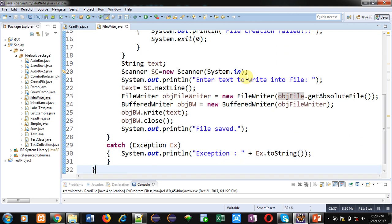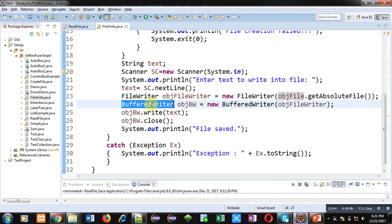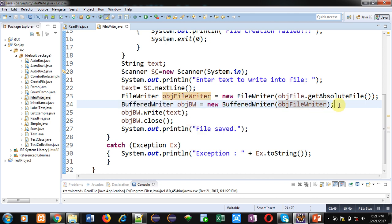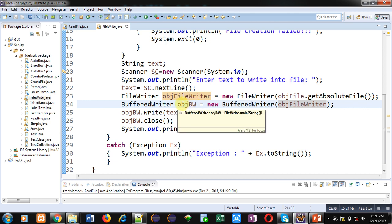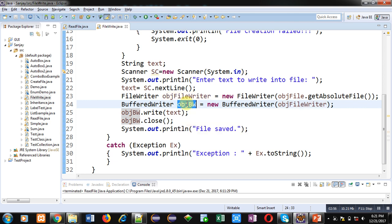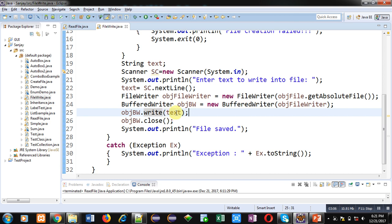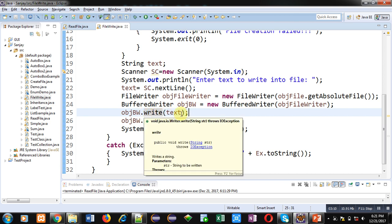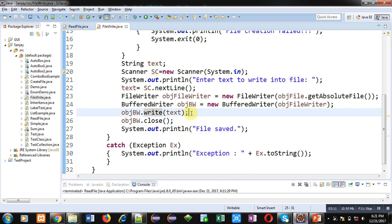So this FileWriter is having name of file where we have to write the contents. Then BufferedWriter object objBW is created which is linked with the object of FileWriter, that is objFileWriter. So at the end we have to use objBW object for writing the content into the file, which is used here: objBW.write. So the content which is available inside text variable will be written inside file using this write method.